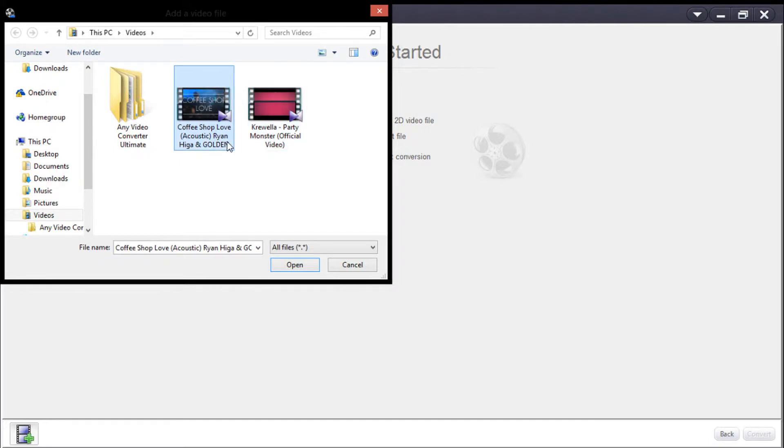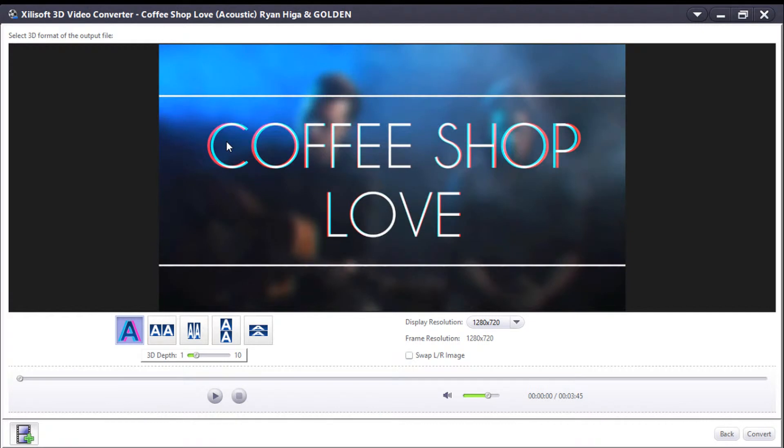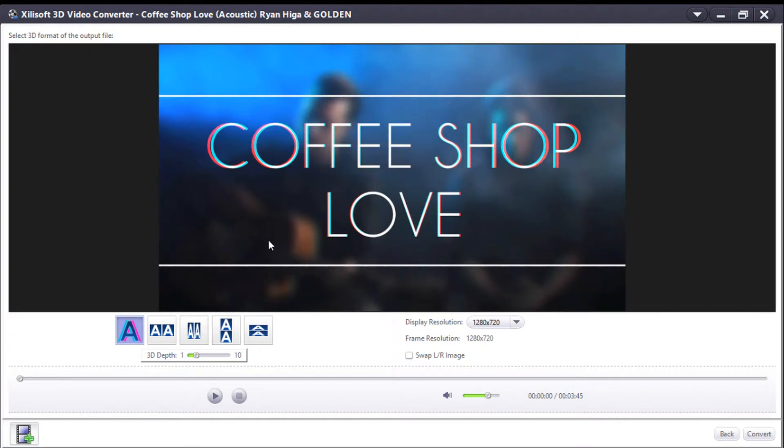I'll go with this song 'Coffee Shop Love' because I like it. There it is.